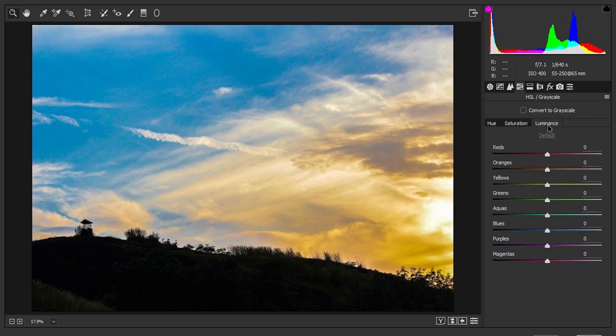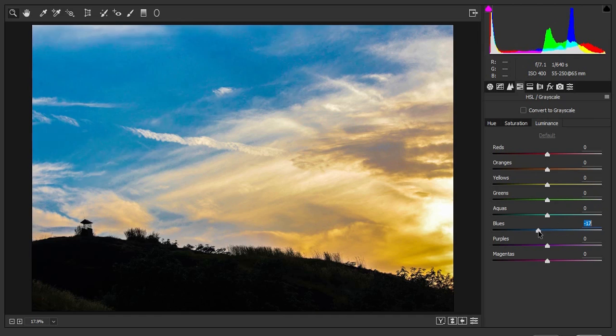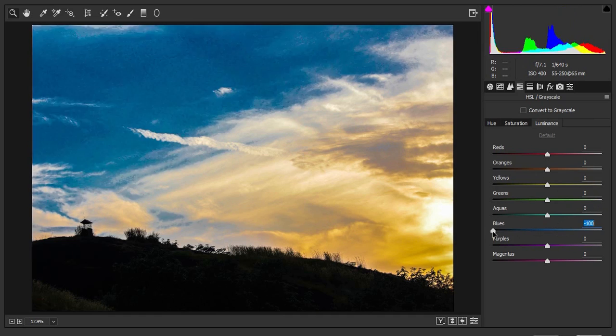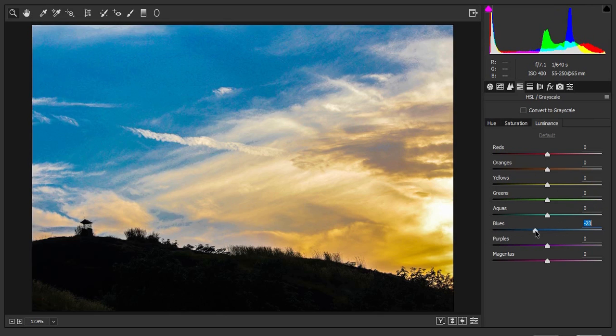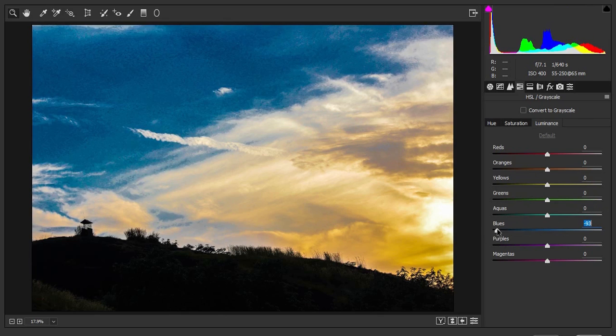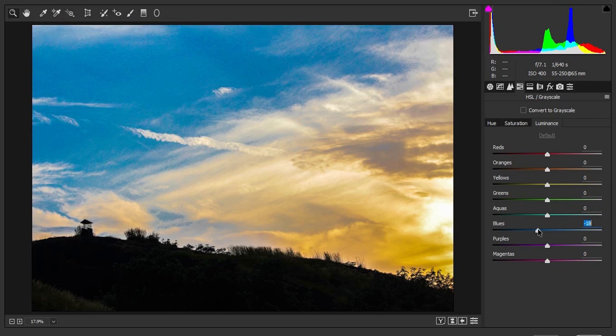In the Luminous tab, you can just make these particular colors lighter or darker. So I am going to make the blues a bit darker. So I am not going to slide it all the way to the left, just a bit.